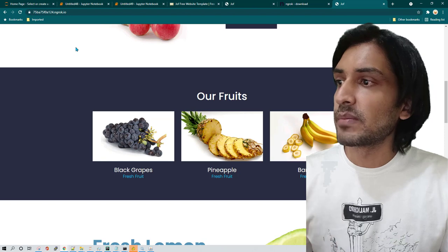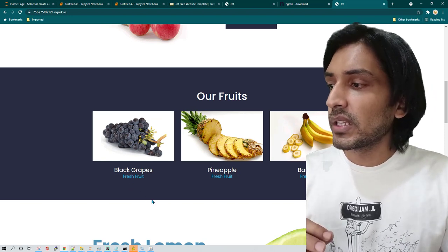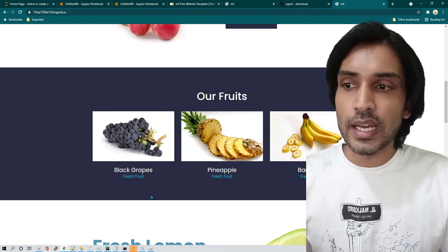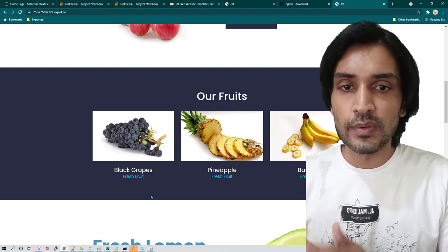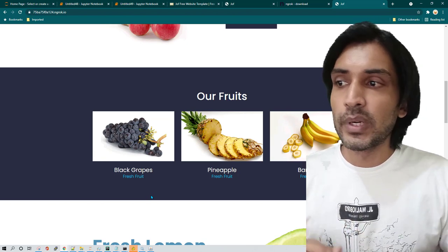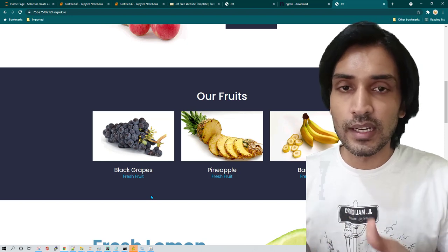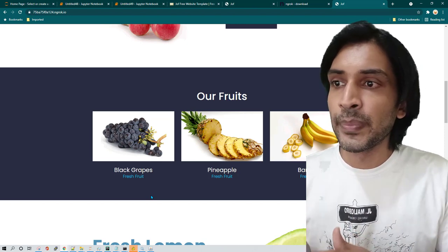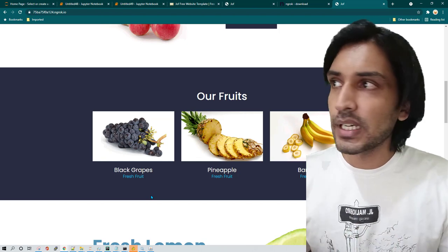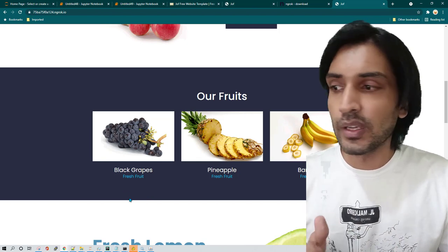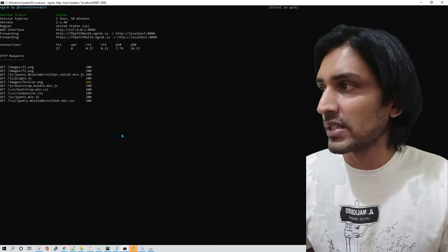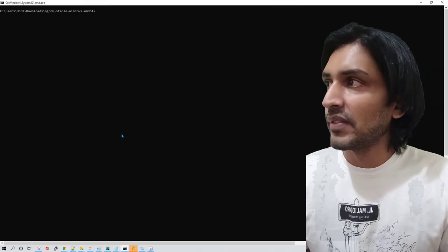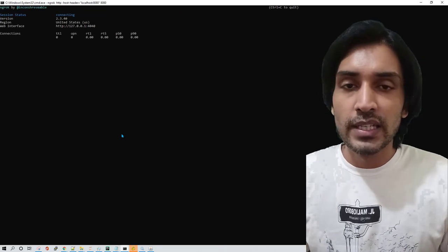So now your website has become publicly accessible. And notice one thing here is I have not signed up on ngrok. So without signing up you can use their services, but if you sign up then you are not going to get disconnected frequently. So now I connect to ngrok and then after three hours my session gets disconnected. Then I have to run this program again or restart again.